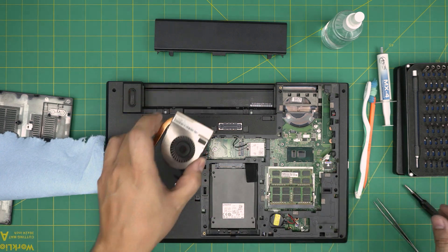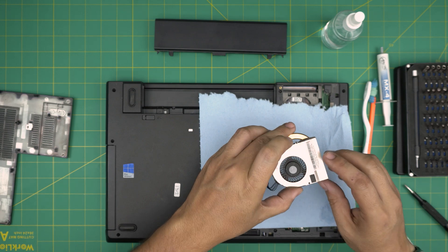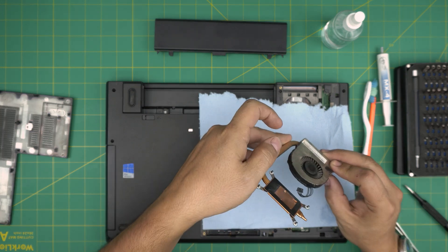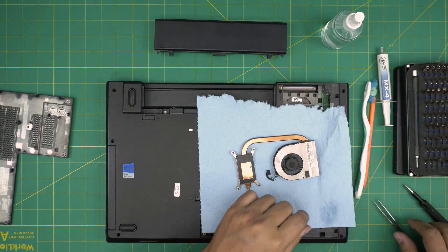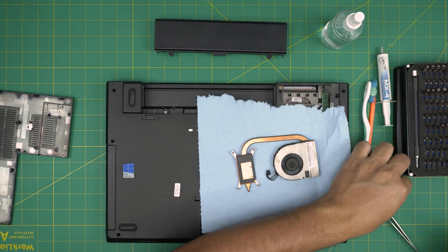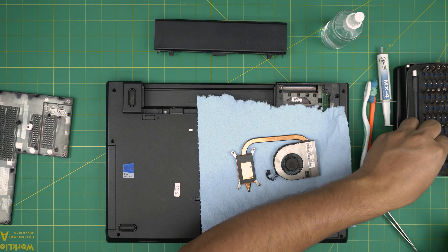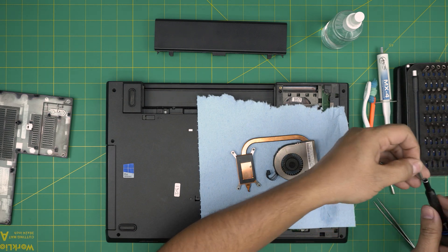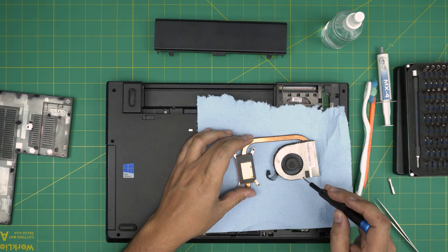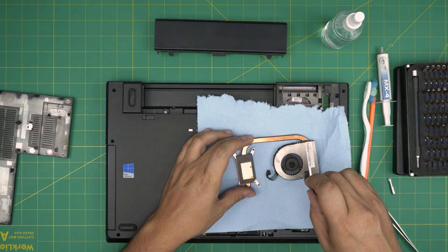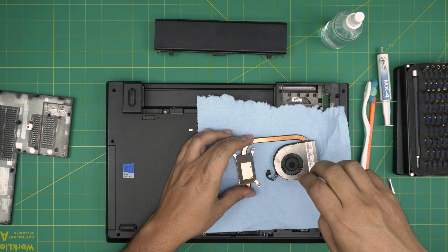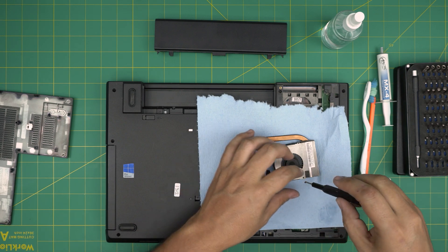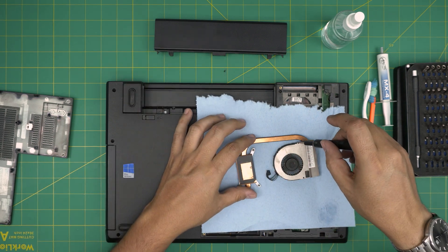Now what I'm going to do is put the workshop towel down here. I'm going to service the fan. You do also need to service the fan. You're going to switch to a Phillips double zero. You want to remove two screws on the fan on the metal plate. Tiny, tiny screws.